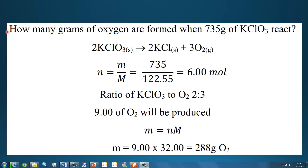Here's our final example. How many grams of oxygen are formed when 735 grams of potassium chlorate, KClO₃, react? The balanced equation is: 2 moles of potassium chlorate decompose to form 2 moles of potassium chloride and 3 moles of oxygen gas. Using N equals mass divided by molar mass: 735 divided by 122.55 gives us 6.00 moles of potassium chlorate.